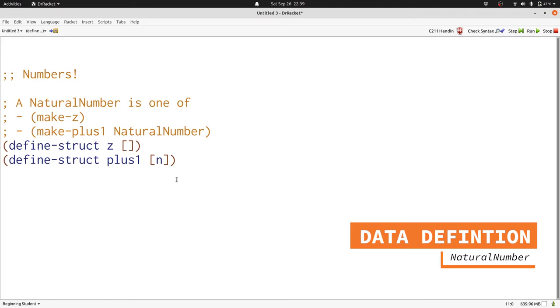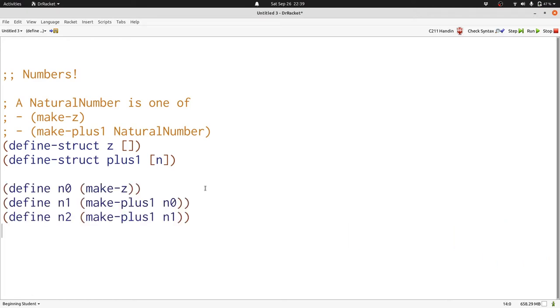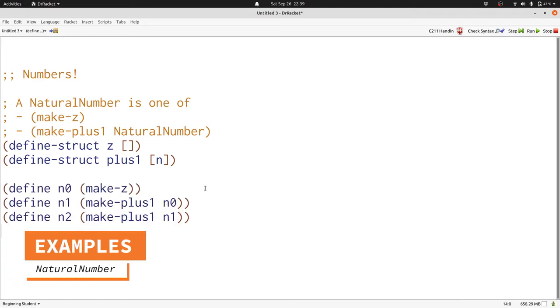Let's write some examples. Here's how to represent 0, 1, and 2. We just call plus 1 or rather make plus 1 as many times as we need to get the number we want.